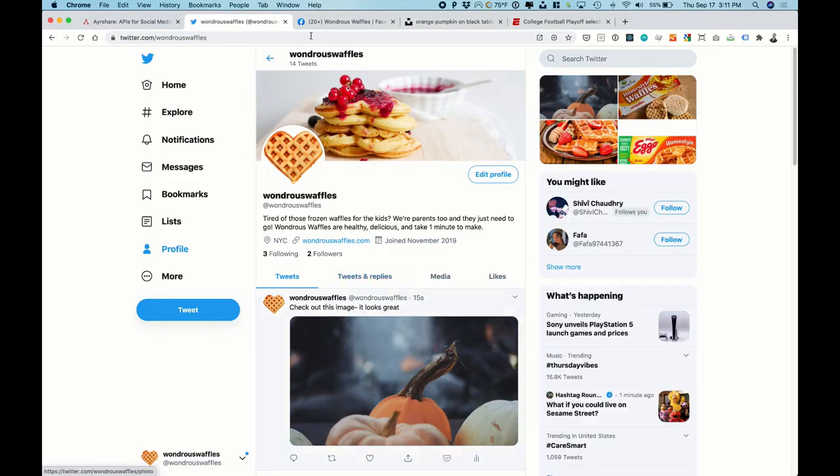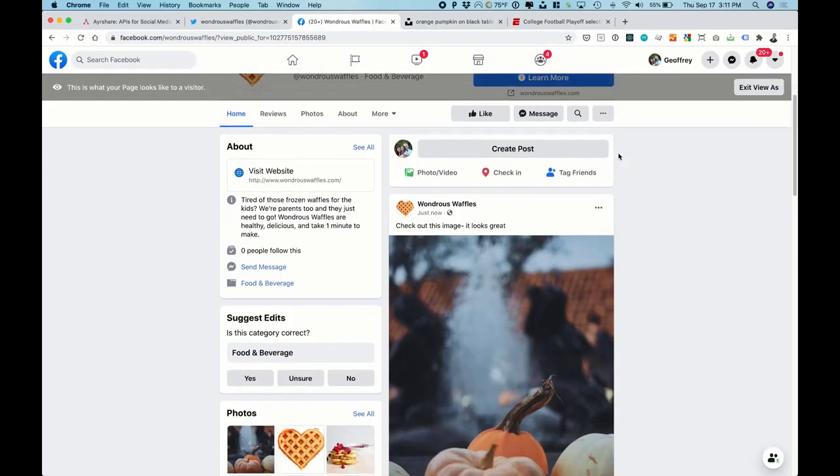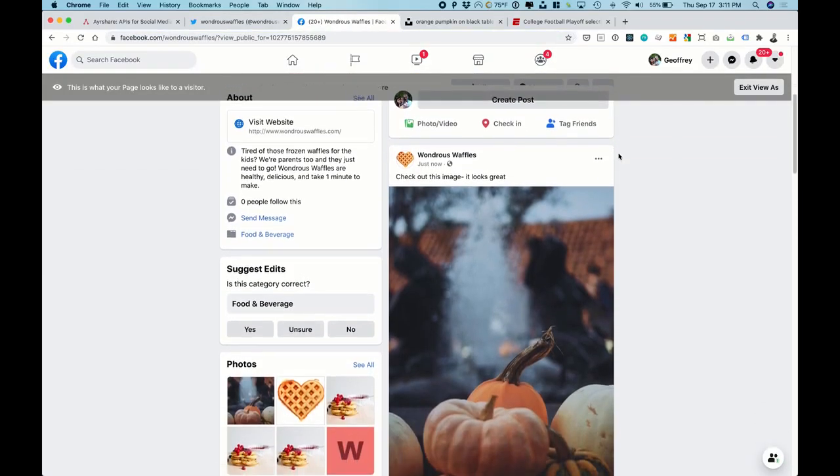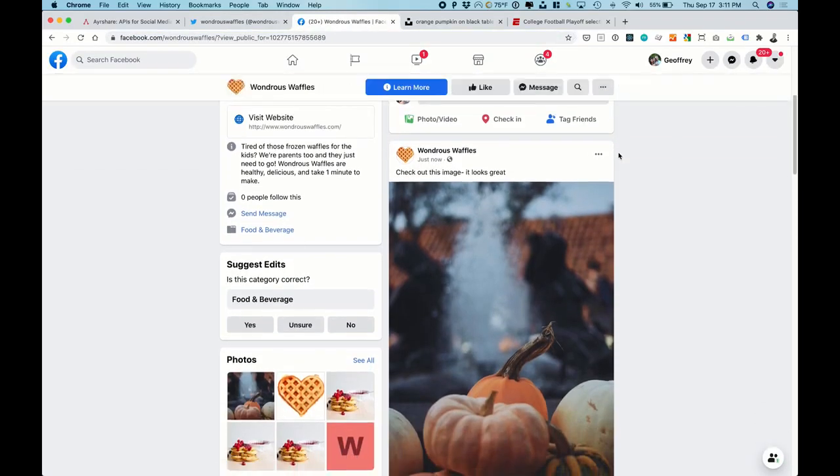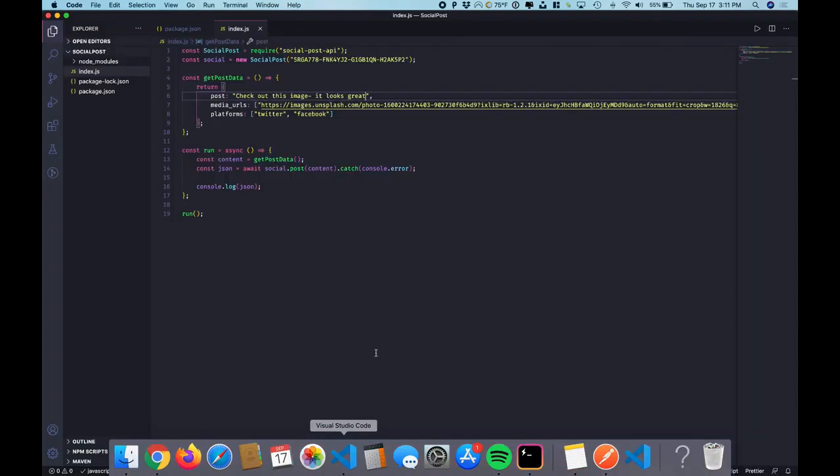The image is now in Twitter with our message. And in Facebook with the message.